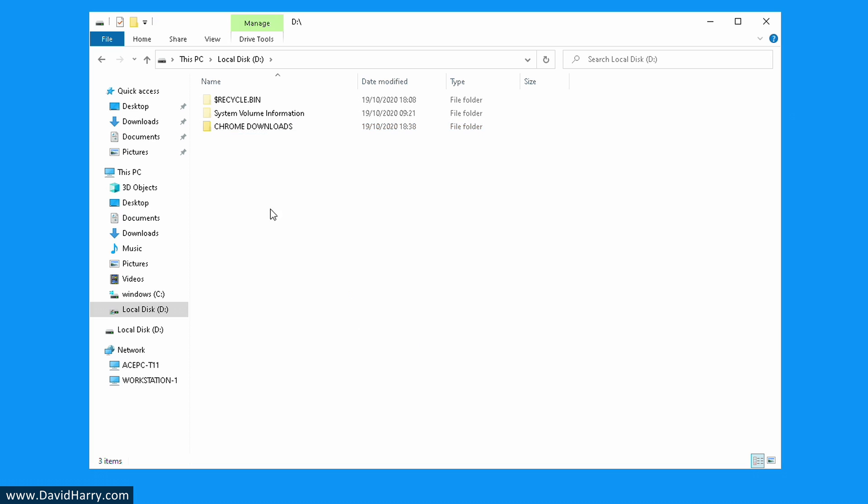Now you can put your Chrome downloads anywhere you want. You can create a new folder like I've done on a different drive, or you can use any pre-existing folder.